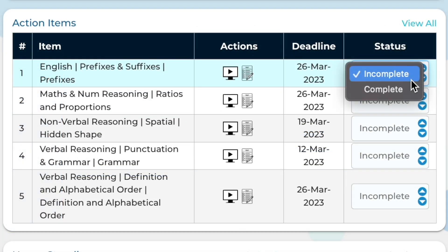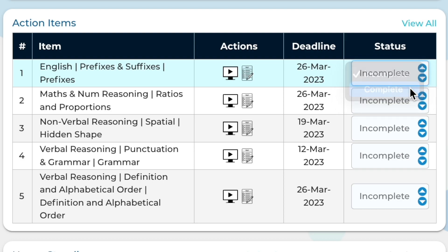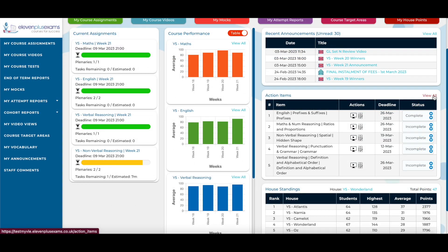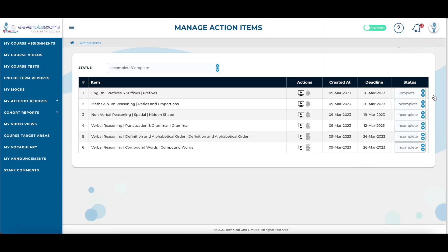Students can change the status of an action item by selecting incomplete or complete to keep track of whether the item has been addressed. By selecting the view all button, students can see the entire list of their action items, not just the first five. Students cannot add to their own to-do list — this is something that only parents can do from their own parent view screen.